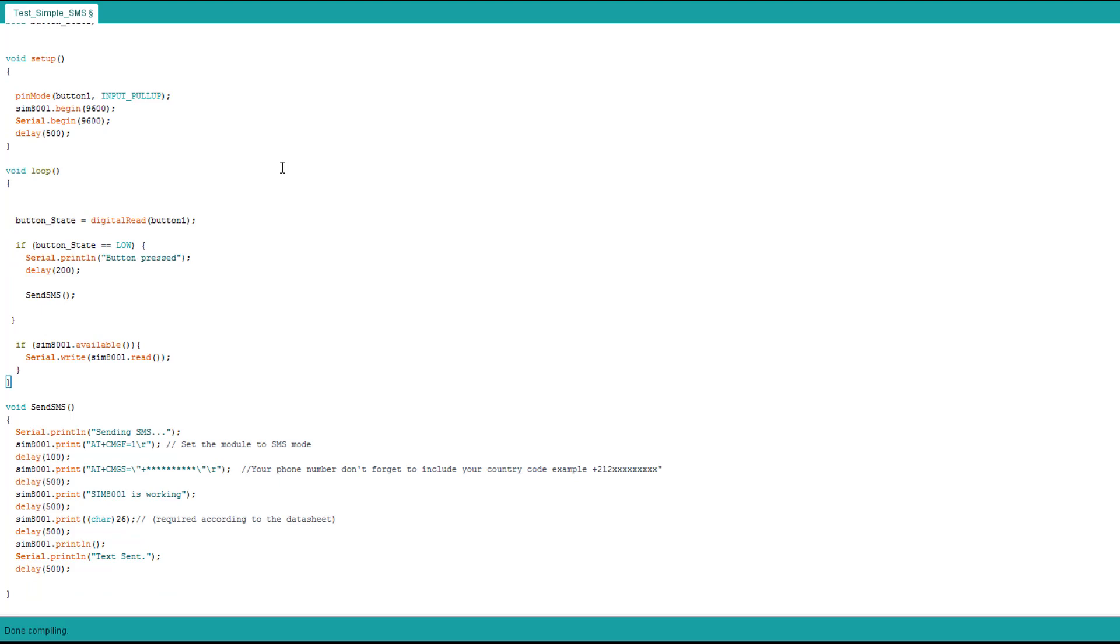On the loop we're constantly reading the button state. If it's pressed we write on the serial monitor button press, then we have a little delay so the button doesn't get detected two or three times. Then we call the send SMS function.